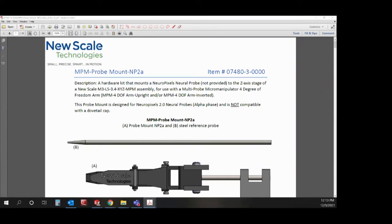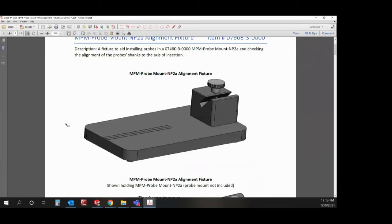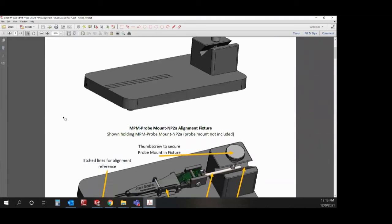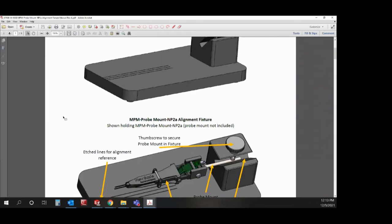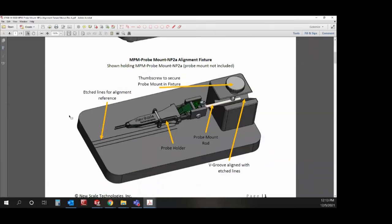And for the alignment fixture. We created this alignment fixture to aid in installing the probes as well as checking the alignment of the probe shanks with respect to the insertion axis. This is the rod that would be removable from the probe mount base.